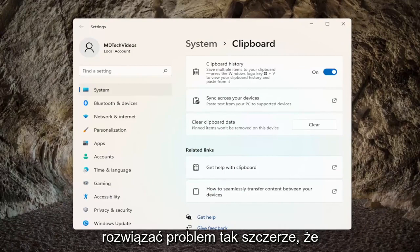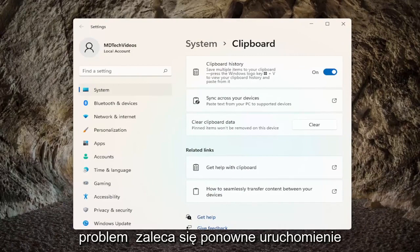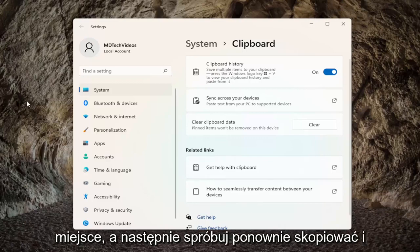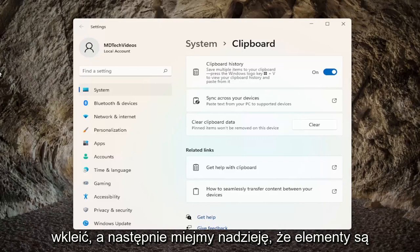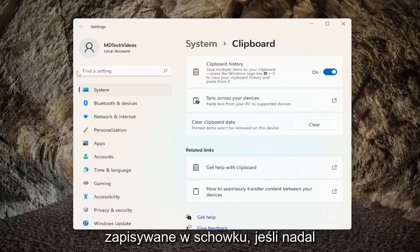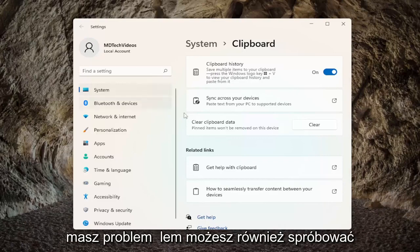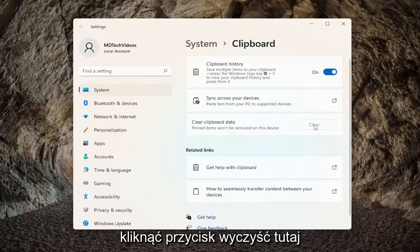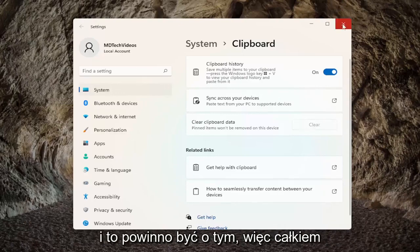That's about it. If you're still having an issue, I would recommend restarting your computer, and then attempt to copy and paste again — hopefully items will be saving to your clipboard. If you're still having a problem, you can also try clearing the clipboard data by clicking on the clear button, and that should be about it.